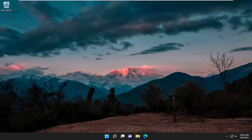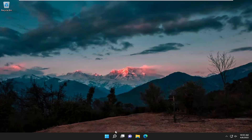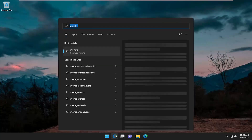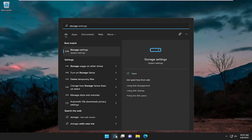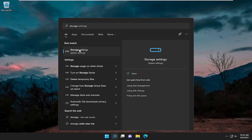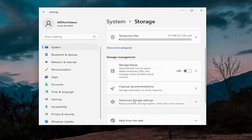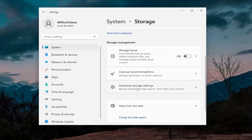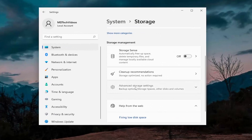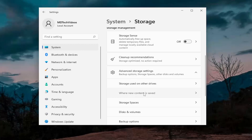All you have to do is start by opening up the search menu. Type in storage. Best match, go ahead with storage settings and open that up. Scroll down and select advanced storage settings, and then select where it says where new content is saved. Go ahead and select that.